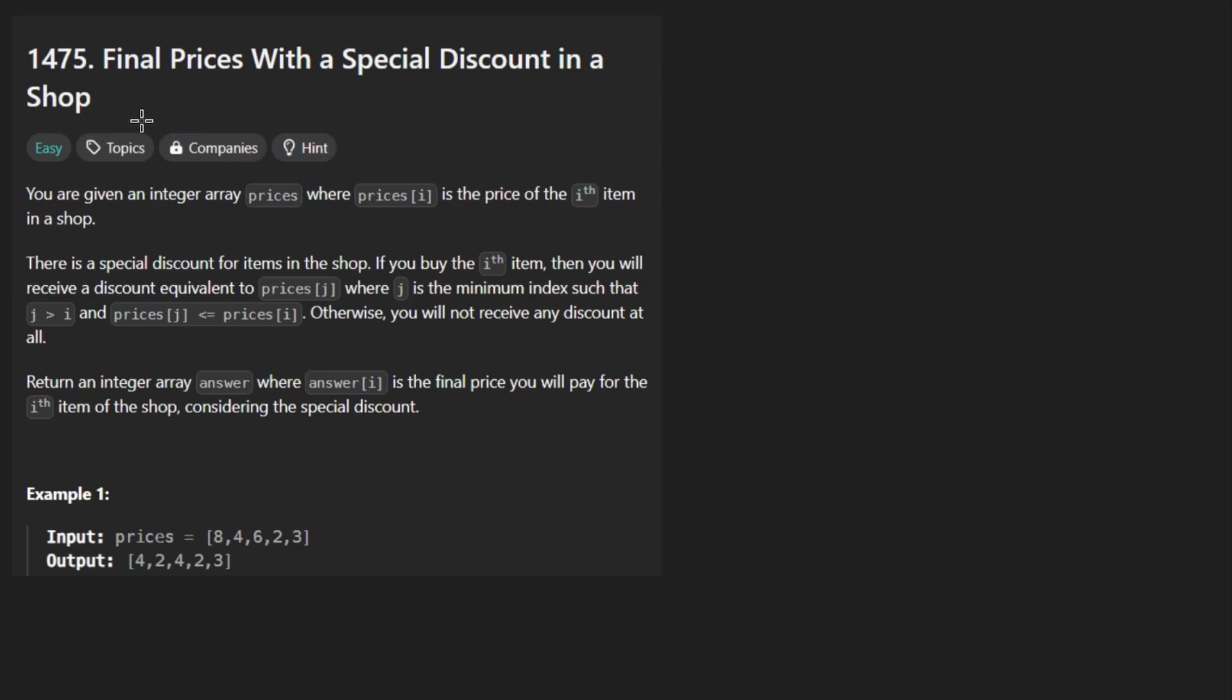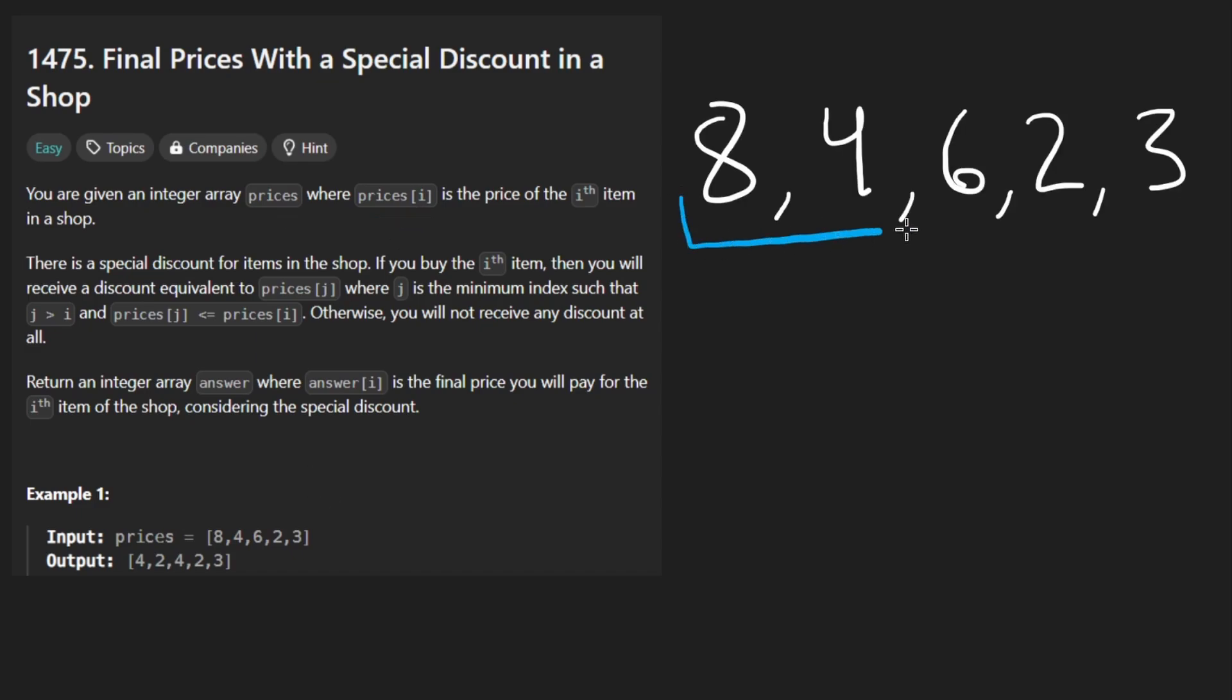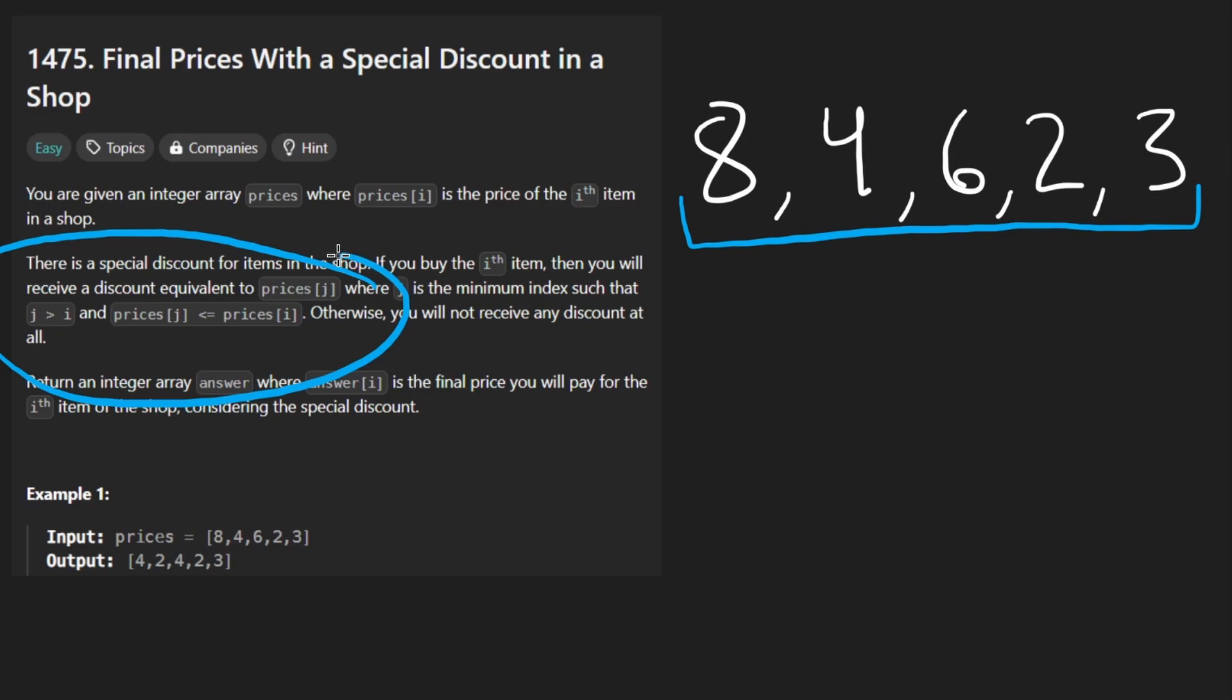Nice little problem. Today we're given an array of integer prices. So let's say we got something like this. The problem description is kind of hard to reason about. It's very mathematical, right? So let's put it into English.